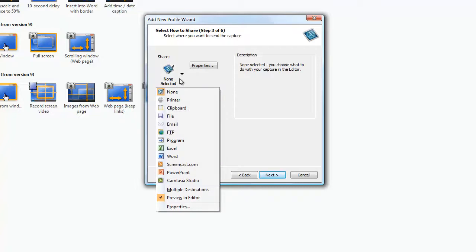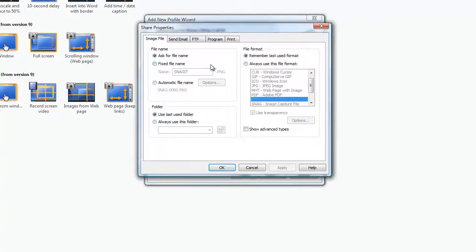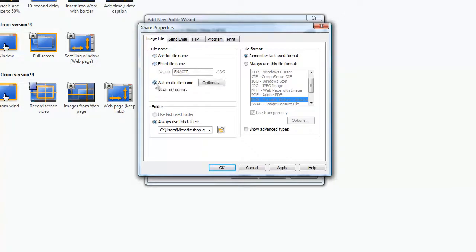Now this is the output type and we're going to select file. After we've selected file we're going to click properties and we're going to select whether we want to name it or whether the software should name it automatically, and also where the image should be saved.